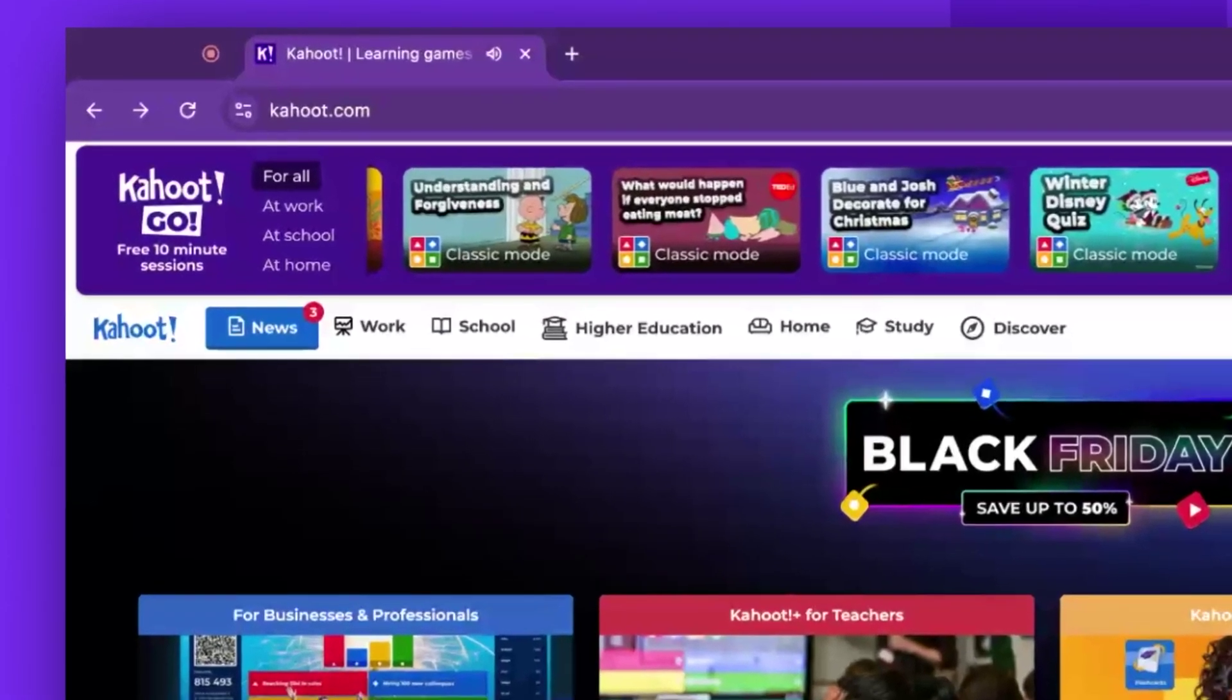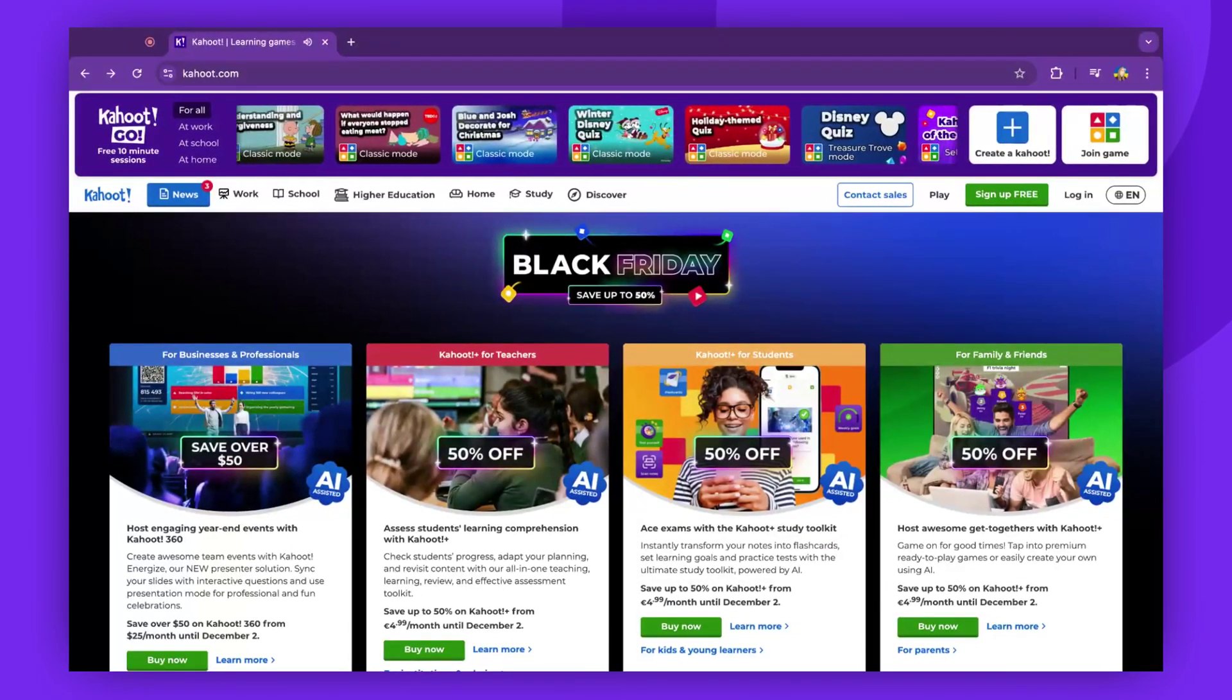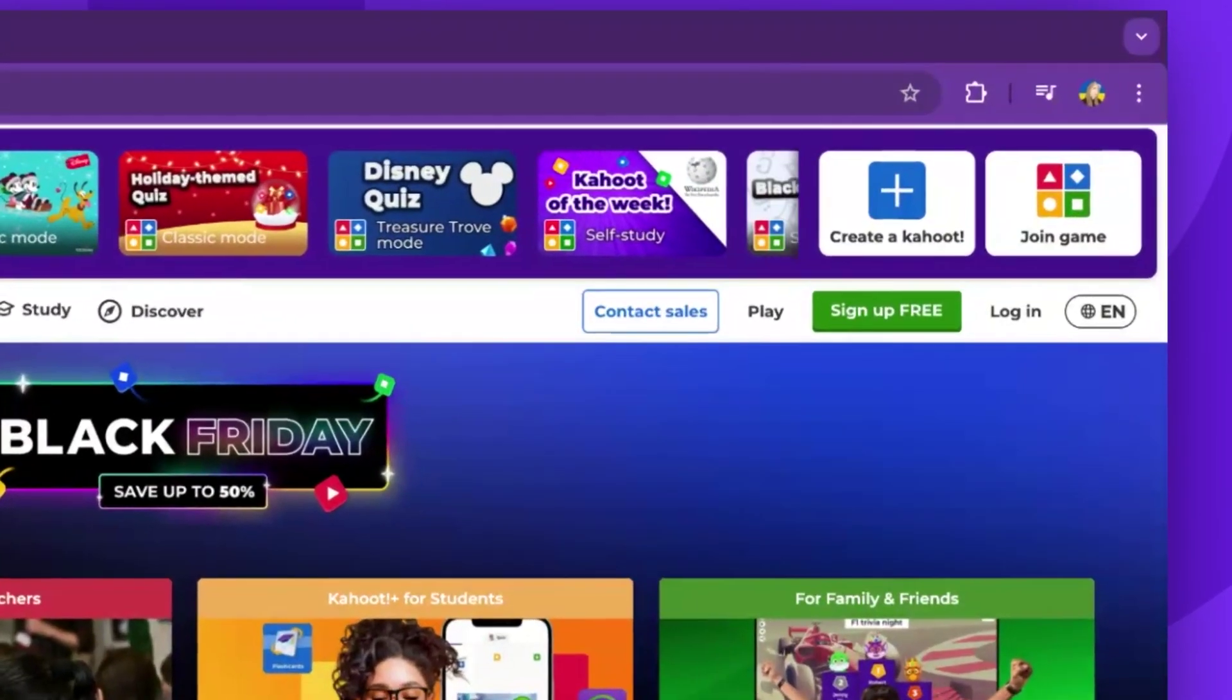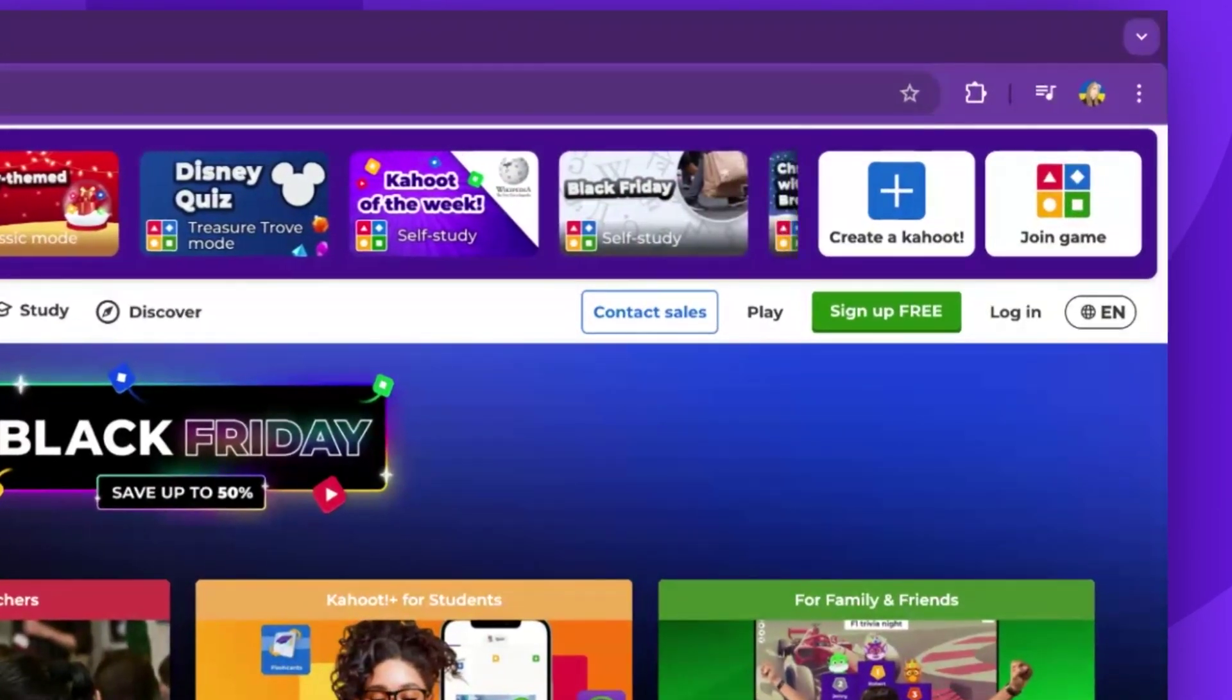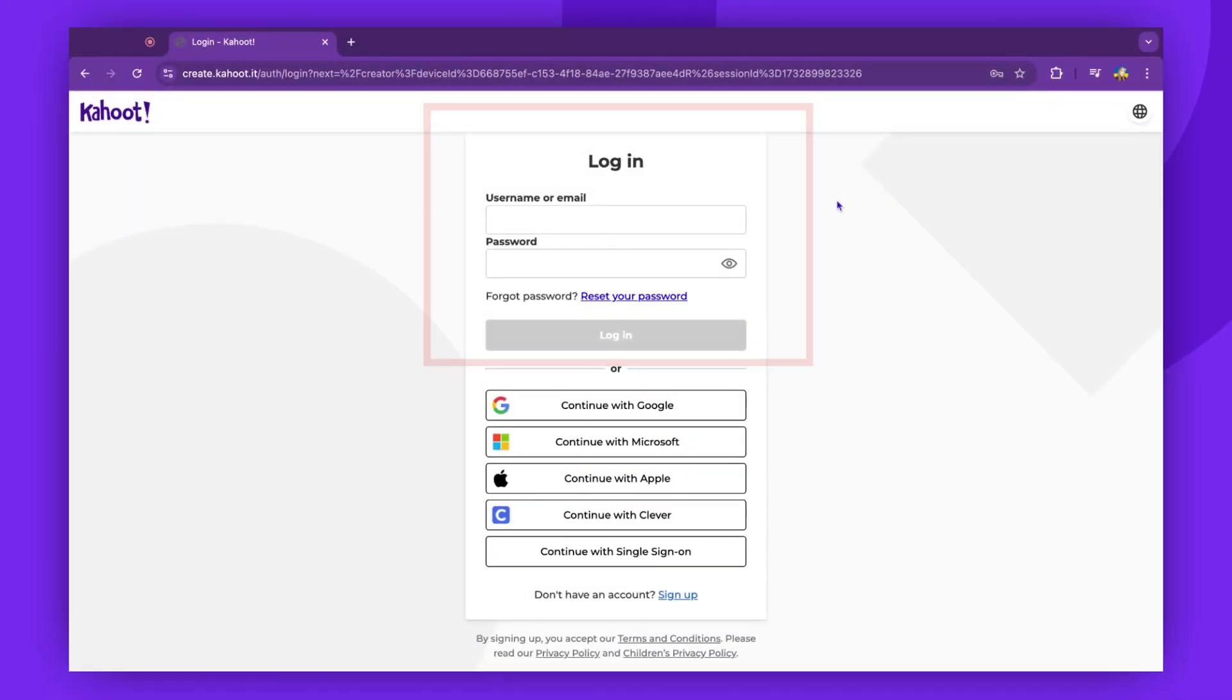Begin by navigating to the Kahoot.com website and selecting the Create Kahoot option. Log into your Kahoot account at this stage or sign up if you don't already have an account.